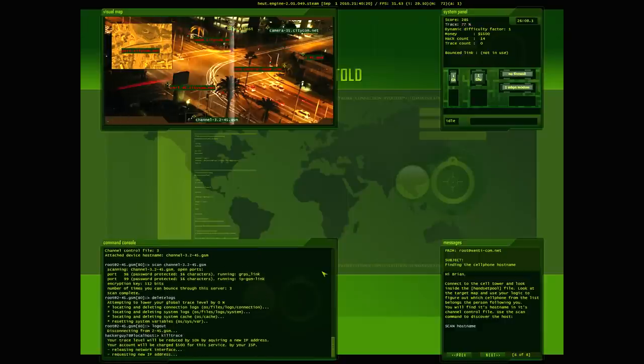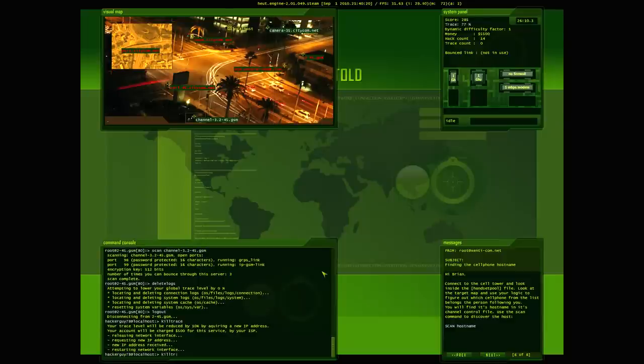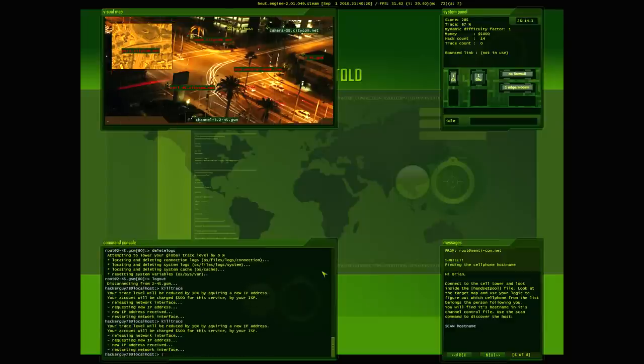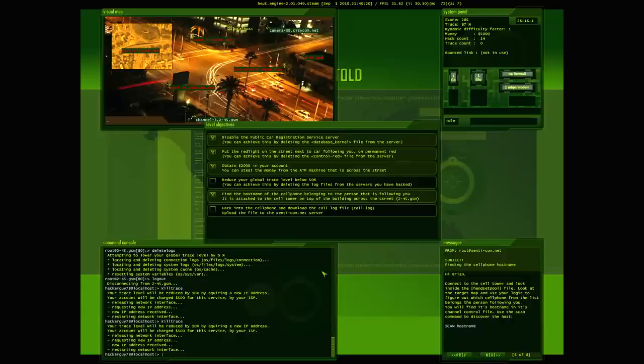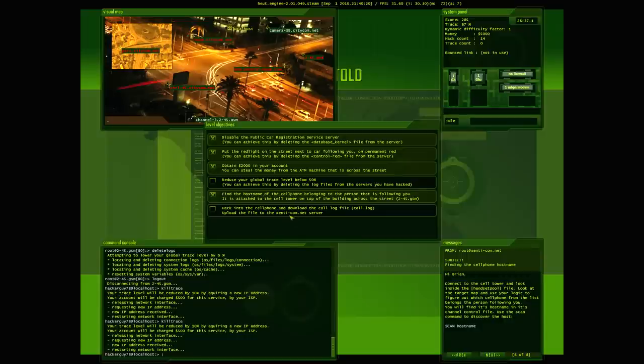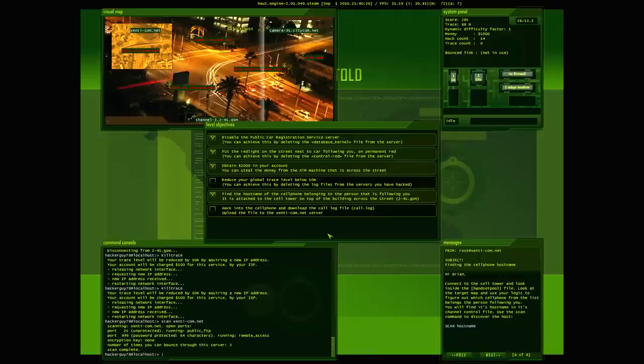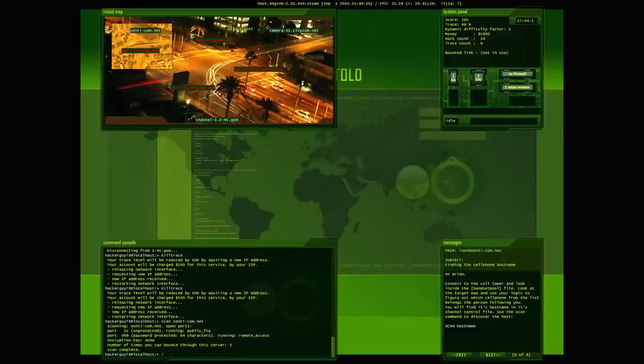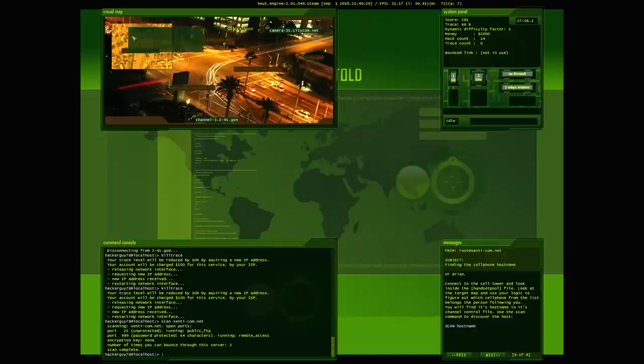See, now, you have to look at the objective sometimes cause you'll miss stuff like this. Hack into the cell phone and download the call log file. So then we're going to have to upload that to the zenti-com.net server. So actually, based on that, let's go scan zenti-com.net. And we have it appear up here. Oh, it's got some money on there. No encryption. And there's one open port. Alright. Well, you know what, let's leave that for now. Right now, let's try to get into this phone.